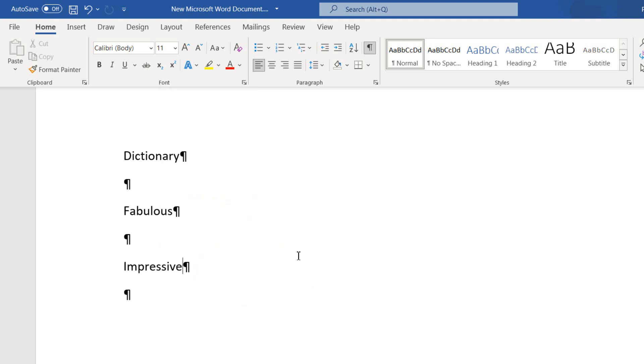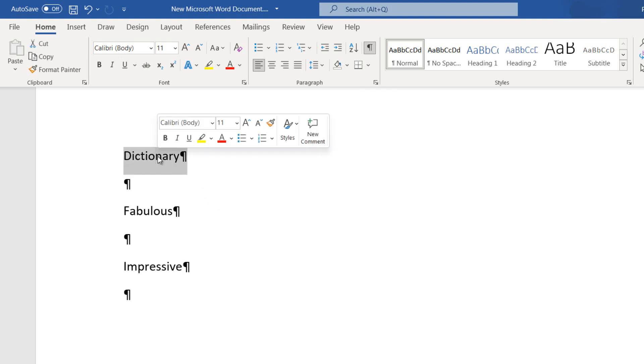Just click on one of the suggestions and the word in our document will be replaced.